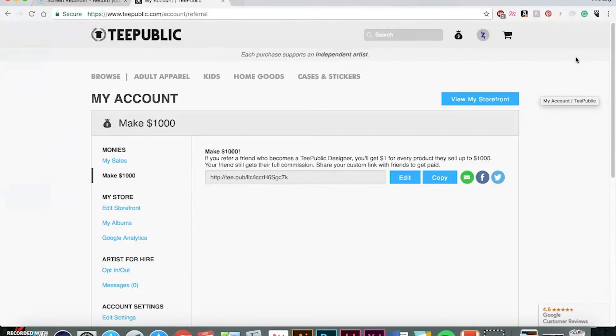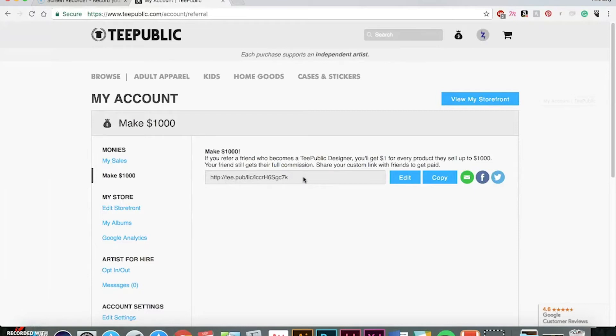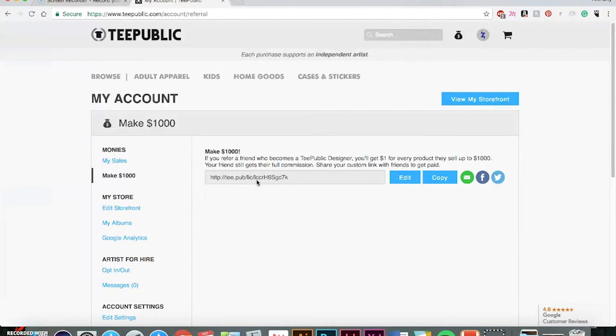All right. The first print-on-demand site I'll be walking you through is TeePublic. And I have a referral link I can share with you guys. So, that way, for every design that you sell, I'll receive a dollar from it. This doesn't take away from your commission, but I want to let you guys know I'm rooting for you guys. I hope you make a lot of money doing this. And so, if you just sign up at t.pub slash lick slash LCCRH6SGC7K, it'll get you all signed up.